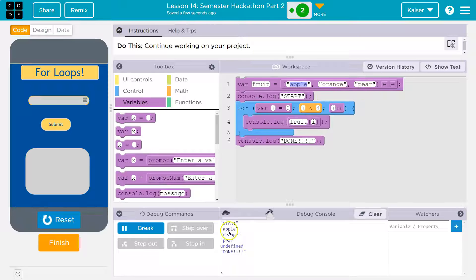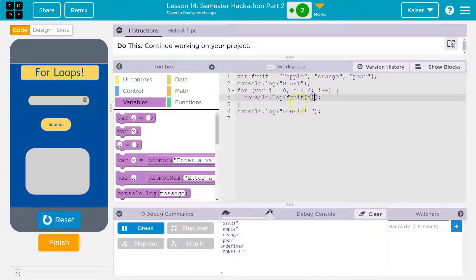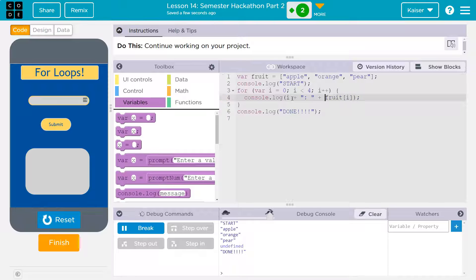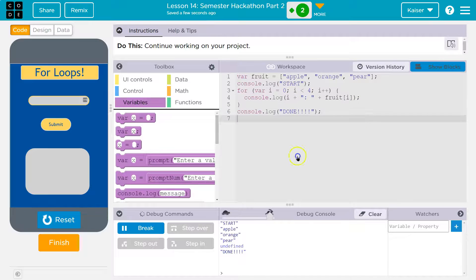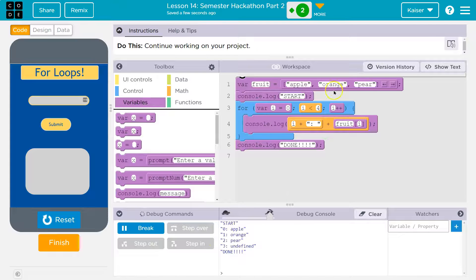Now lists start at zero. Index zero is "apple", index one is "orange", index two is "pear". That's why when i is zero it works and prints out apple. I'm going to also print out the index so we can see the number. So I'm printing i, then a colon, then the fruit. See — apple is at zero, orange is at one, pear is at two, and then there's nothing at index three because there are only three items: zero, one, two.